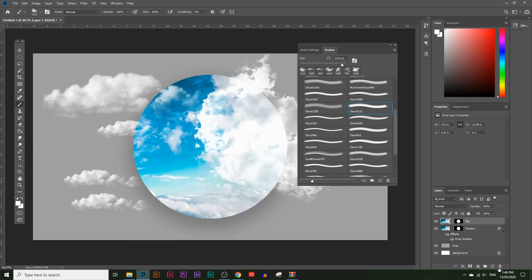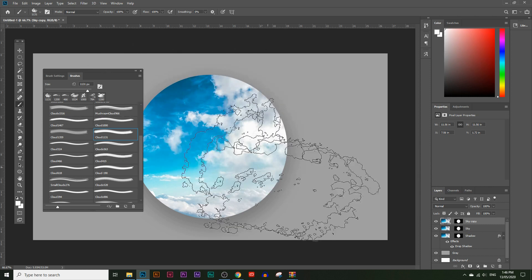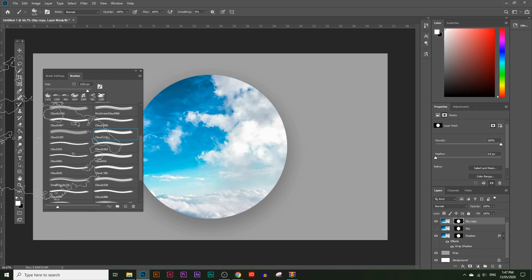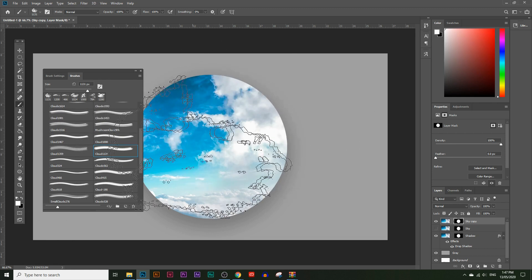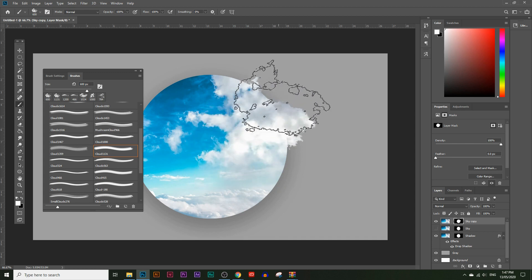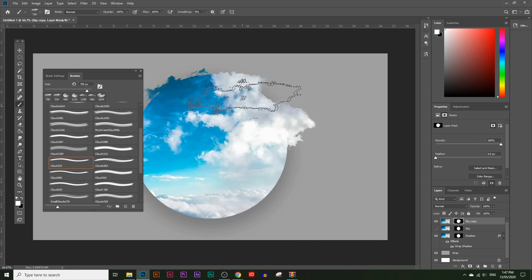To make the clouds look like they're coming out of the circle, create an extra copy of the sky layer and hide the original as a backup. Click on the layer mask box of the copy. With white selected as your color, choose a cloud brush shape and click around the edges of the circle. This reveals parts of the cloud image, making it look like clouds are emerging from the circle.